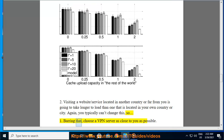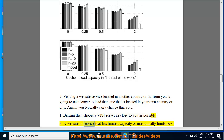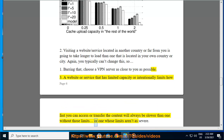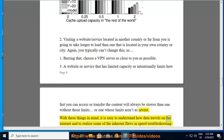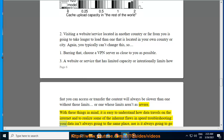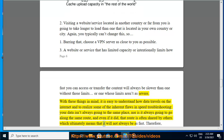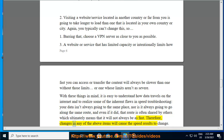Barring that, choose a VPN server as close to you as possible. A website or service that has limited capacity or intentionally limits how fast you can access or transfer content will always be slower than one without those limits, or one whose limits aren't as severe. With these things in mind, it is easy to understand how data travels on the internet and to realize some of the inherent flaws. Your data isn't always going to the same place, nor is it always going to go along the same route — and even if it did, that route is often shared by others, which ultimately means it will not always be as fast. Therefore, changes in any of the above items will cause the speed results to change.